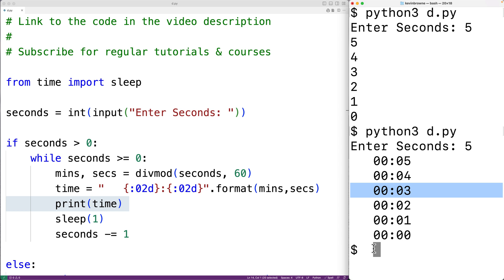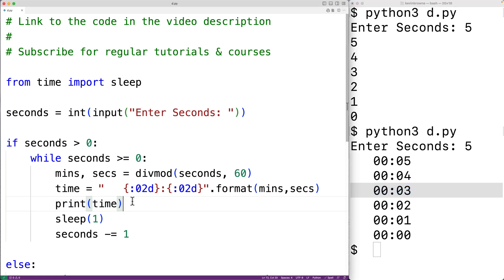What we could do is alter the character that the print function outputs after outputting the string. What we could supply is another argument. We could have here end is equal to, and we can modify the character that the print function outputs. So instead of new line, we could have here backslash R. This is the carriage return character. It will cause any new output to begin at the beginning of the existing line. So what this will do is cause each time to be output on the same line.